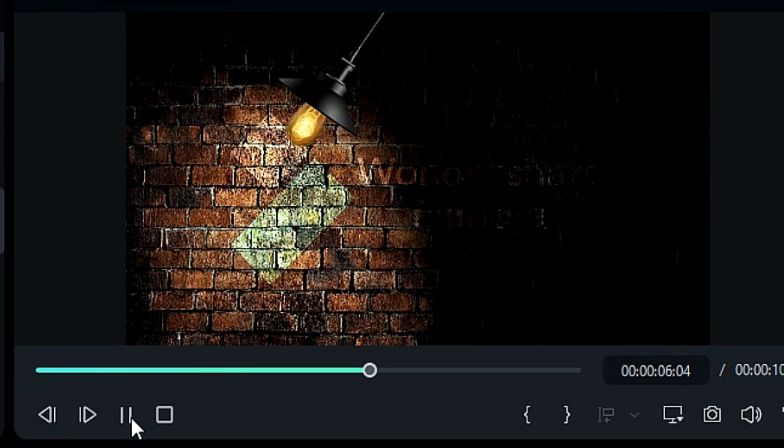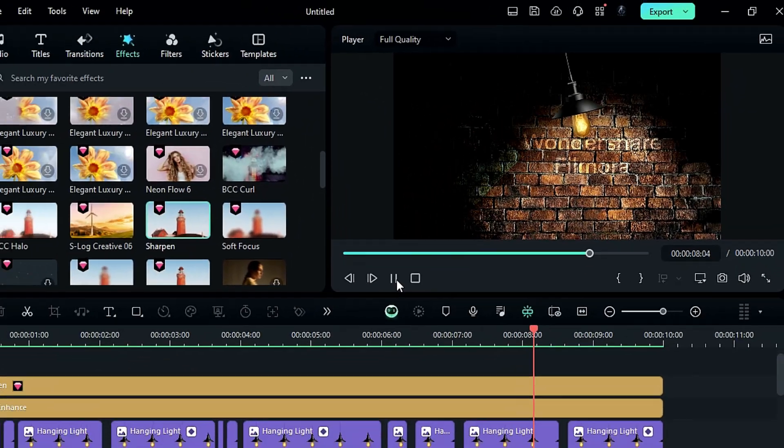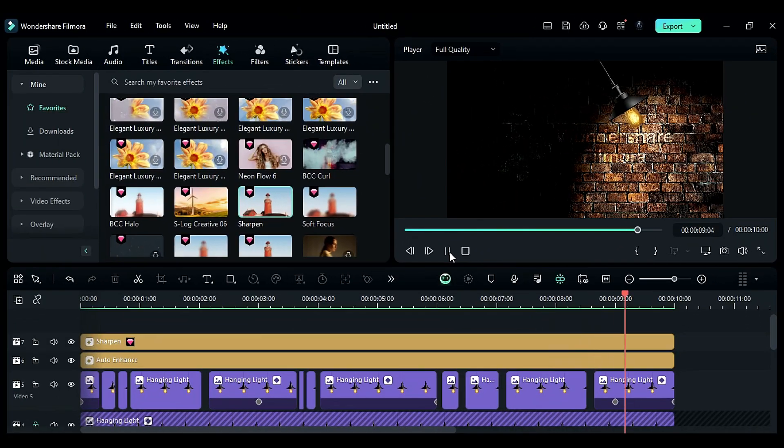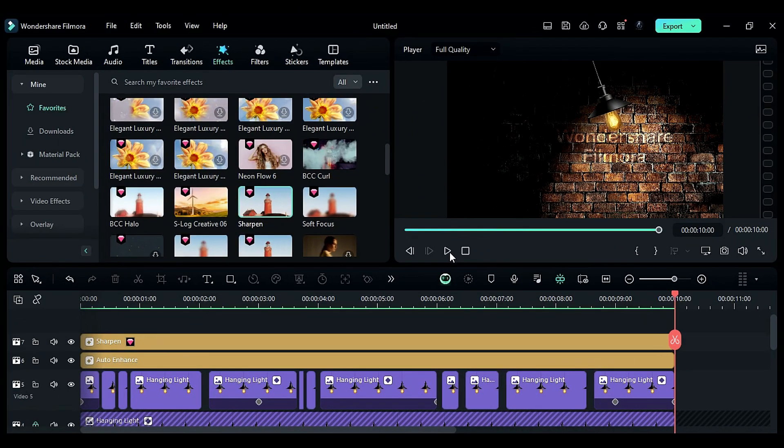That's it! How cool and easy it is to create animations in Filmora. Download Filmora now and create your own animations in Filmora. See you in the next video!